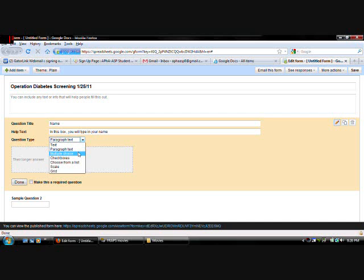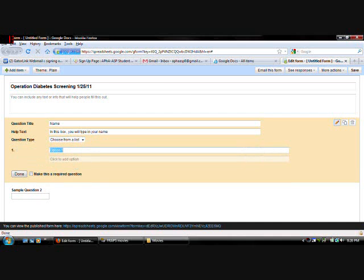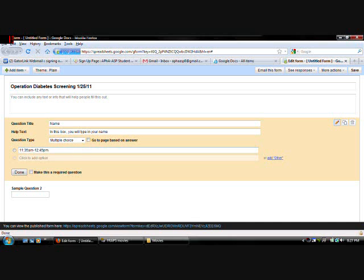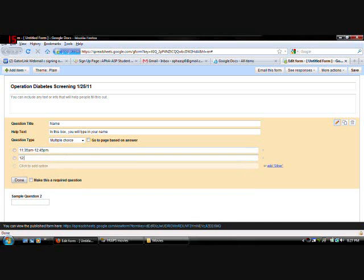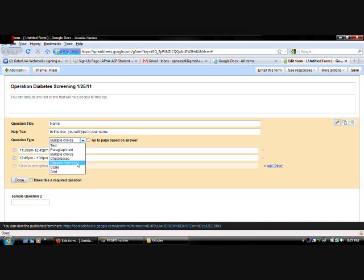Multiple choice. Checkboxes. Choosing list. Those are all really good choices for time slots. So if you have a sign up sheet for different slots. Like. Let's say. Eleven thirty five a.m. To twelve forty five p.m. Twelve forty five p.m. To one thirty p.m. Something like that. So then they can just check which box. So you can do that with multiple choice. Checkbox. Or choosing list.